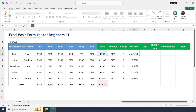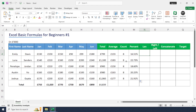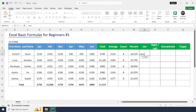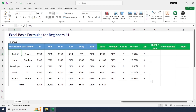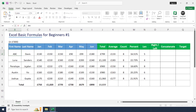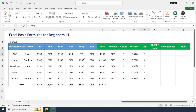Next is the LEN formula. Type: equal to LEN, open bracket, and select the text cell to get the number of characters. For example, one cell has five characters and another has eight. Just drag and drop to apply. If you change any value, the character count will update — for instance, a shorter name now shows three characters.